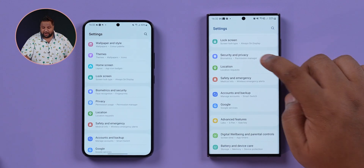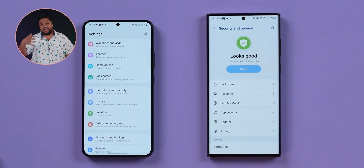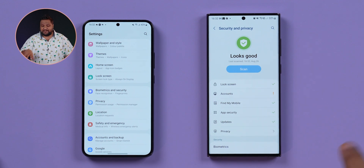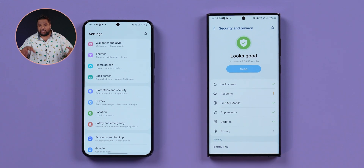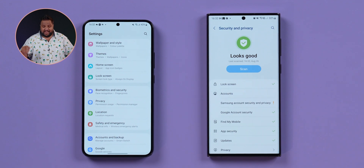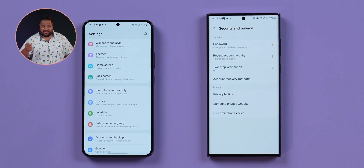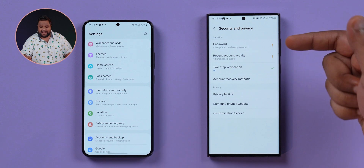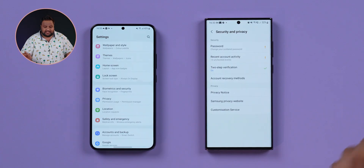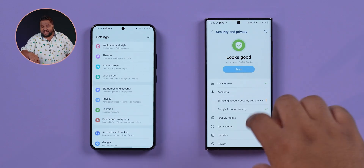A key addition to One UI 5.0 is the new Security and Privacy hub, from which you can access important aspects of your phone's security status. For example, under Accounts you can see recent activity — it might tell you your password is really old and needs changing. This hub-style approach emulates what stock Android offers on Pixel devices, and it's a welcome addition not available in One UI 4.1.